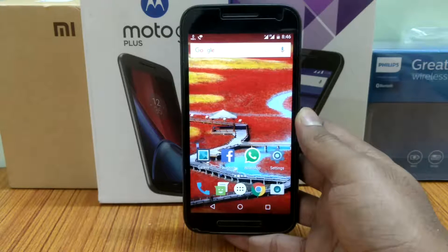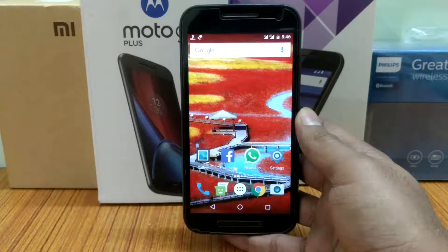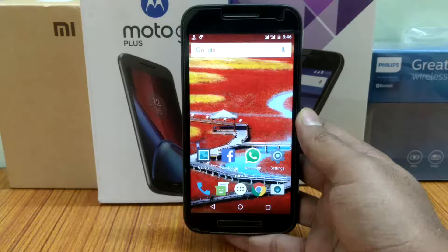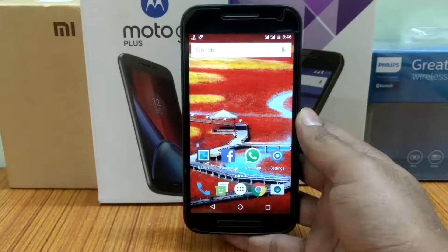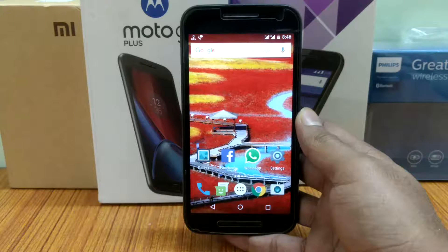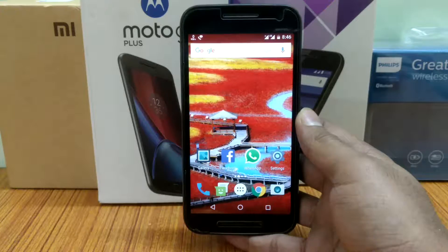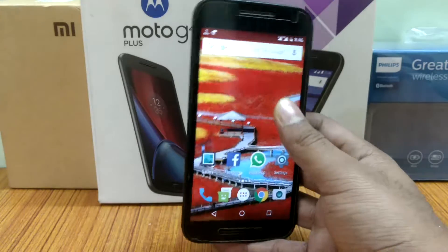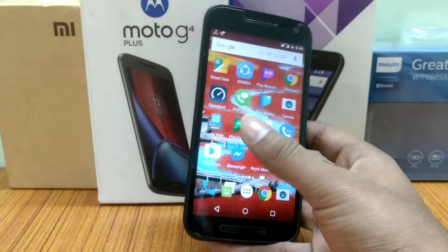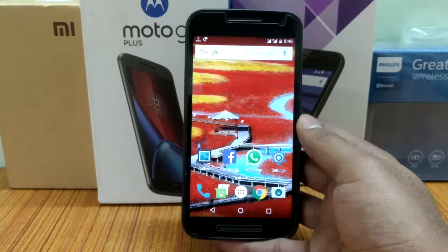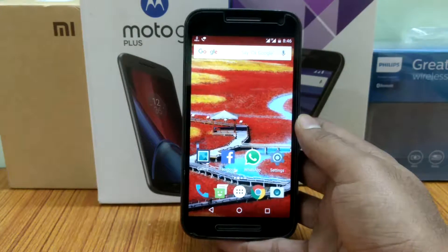If you officially want to install Pixel Launcher on your smartphone from the Play Store itself, this video is for you. Hey guys, it's Vatsal from VSTech, and in this video I will tell you how to install Google Pixel Launcher officially from the Play Store itself. So let's get started.